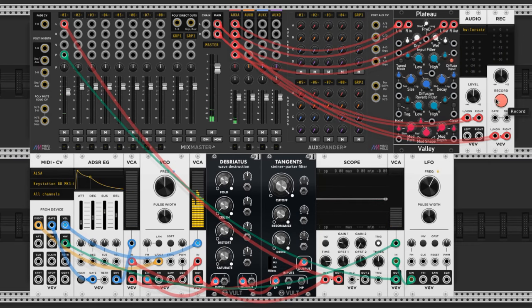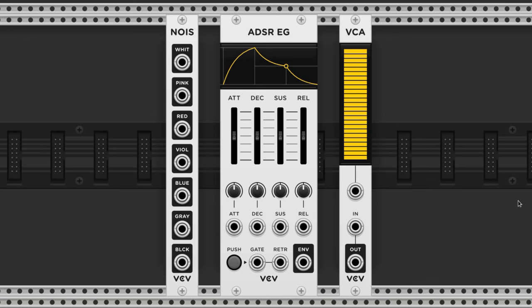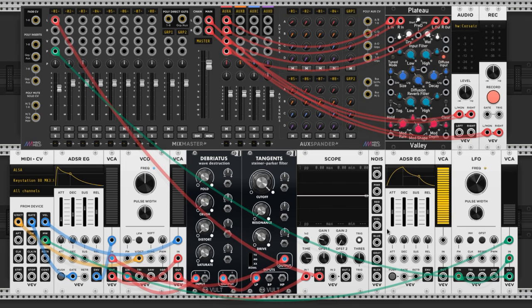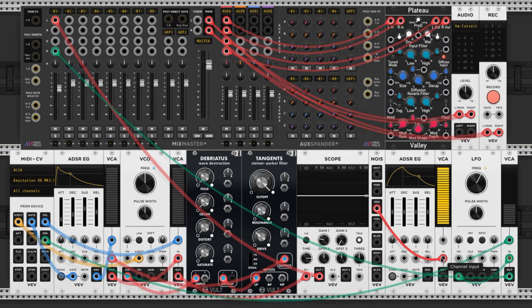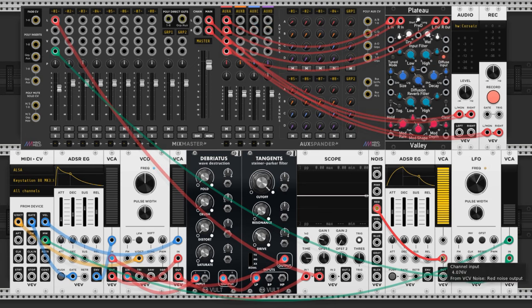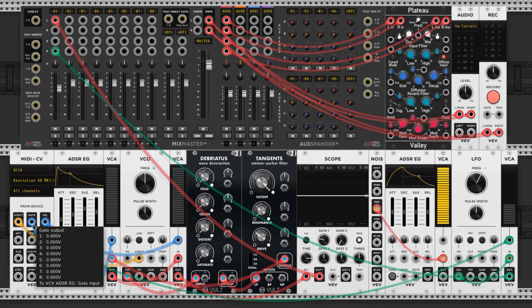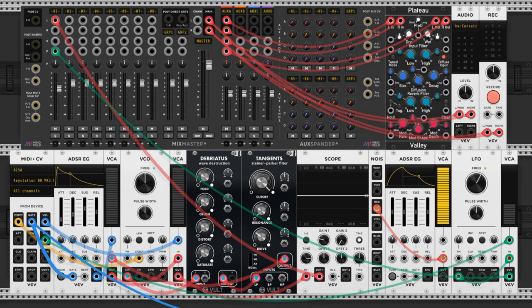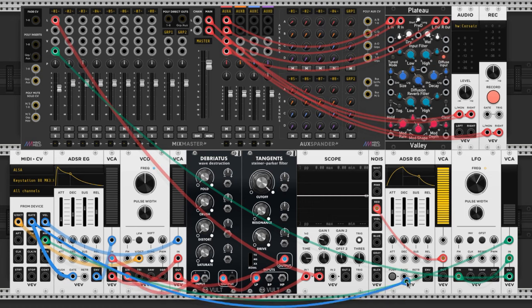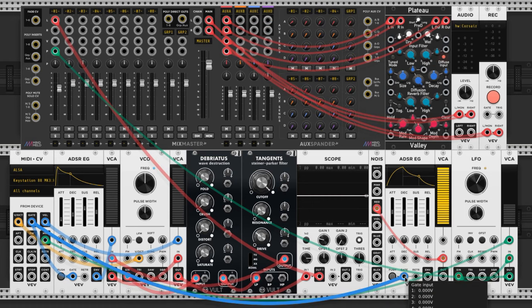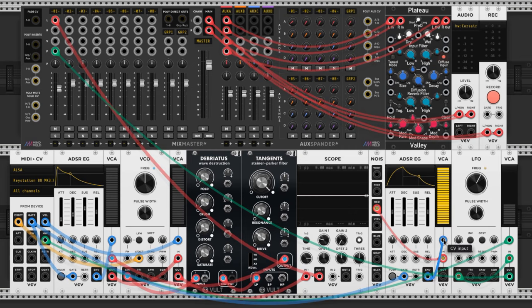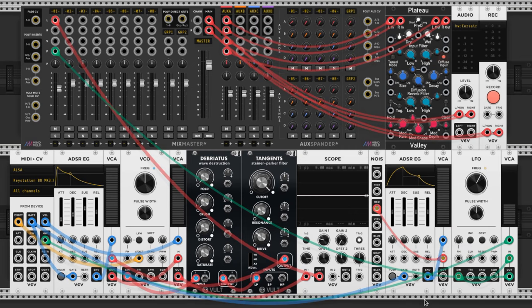Lastly for this video we're going to add a subtle noise voice when a key is pressed. I really like this but honestly you could leave it out and it'll still sound good. All we need is a noise source, an ADSR and a VCA. I like red noise because it has a warm quality to it. That gets plugged into the VCA input. The gate output from our MIDI control goes to the ADSR gate input just like on our last ADSR and the envelope goes to the VCA's control voltage input.